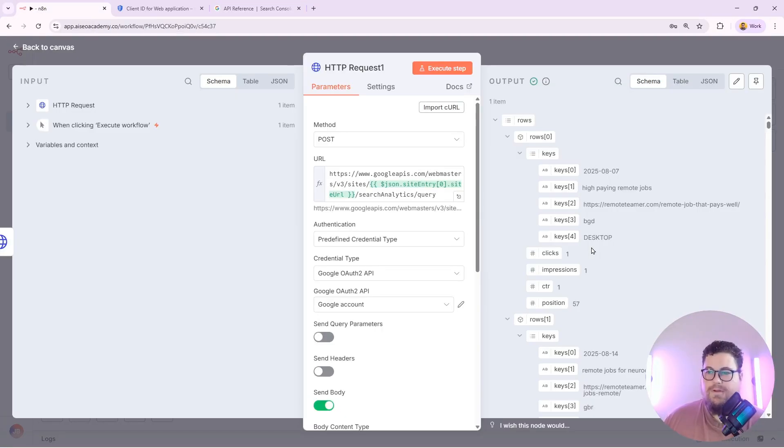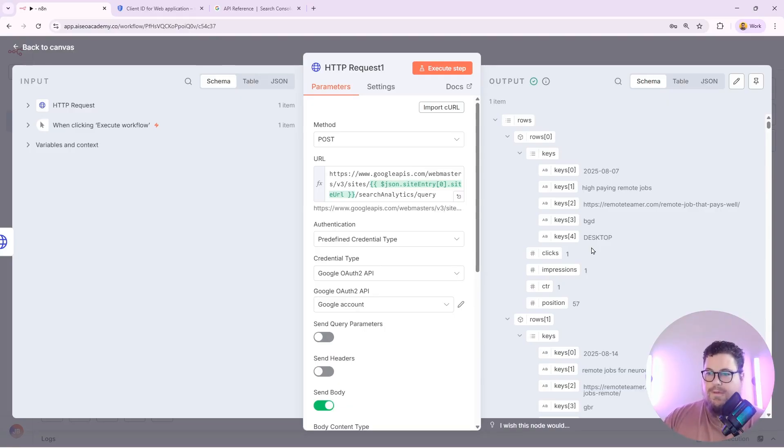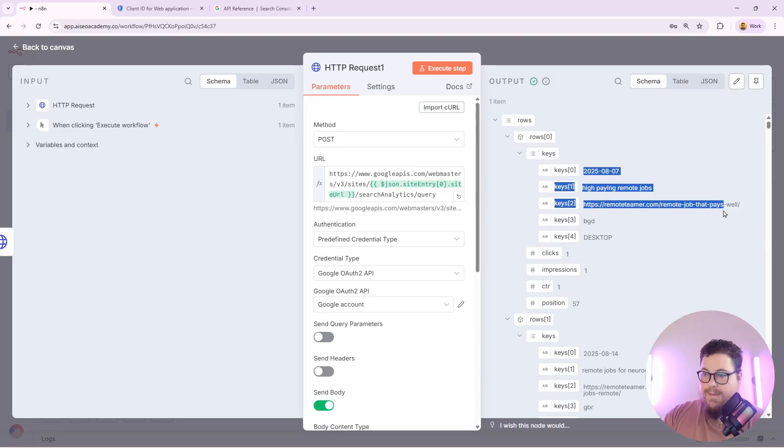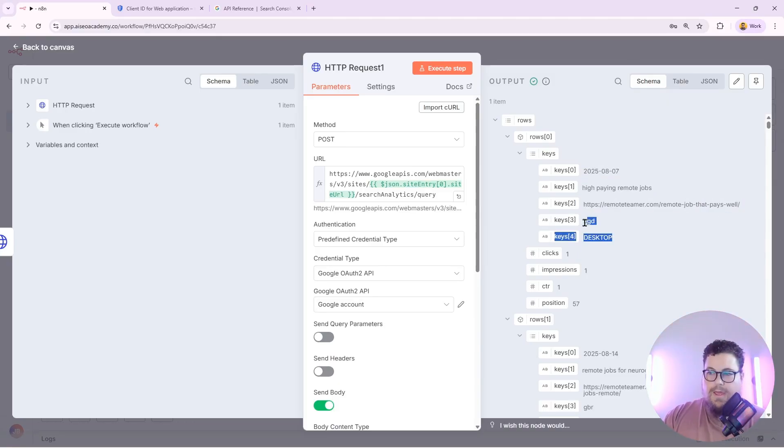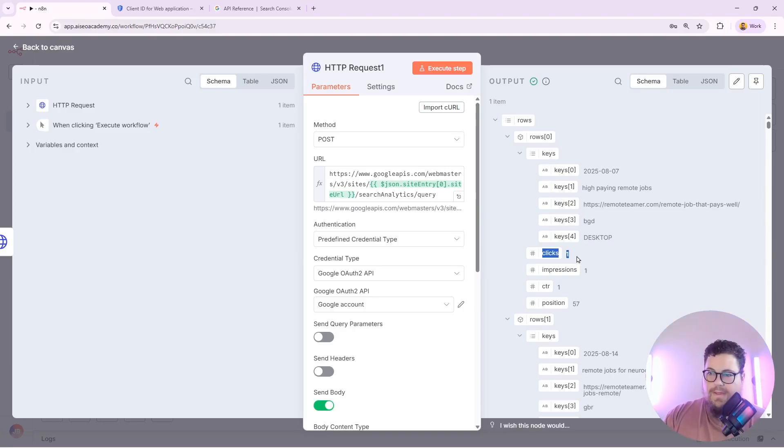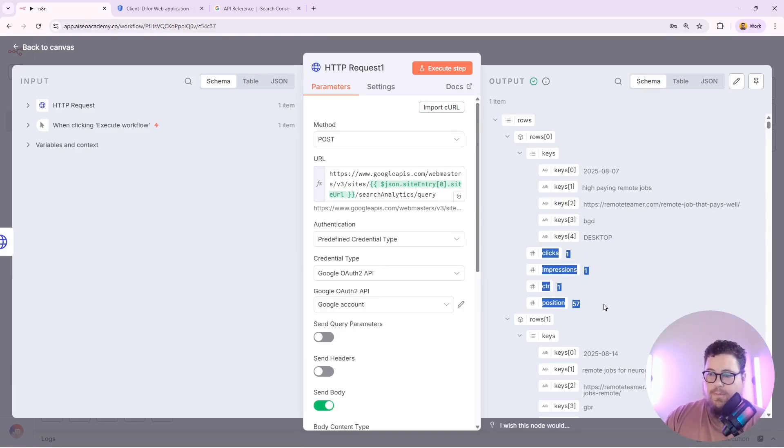The node executed successfully. And now I've got a ton of data to work with here. In this case, it's grouped by date and by query and by page and by country and by device. And then we've got our stats like clicks, impressions, click through rate and position.